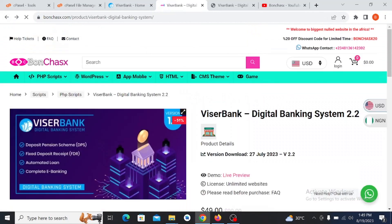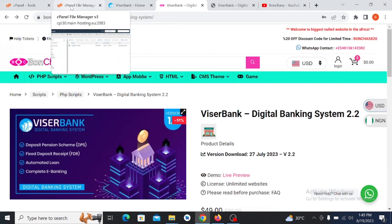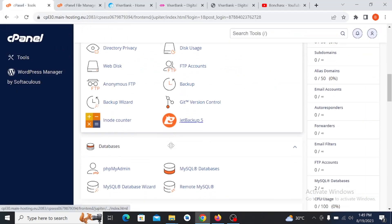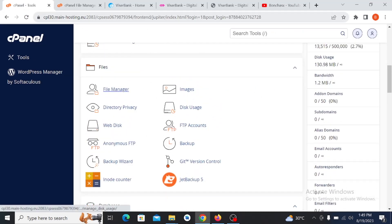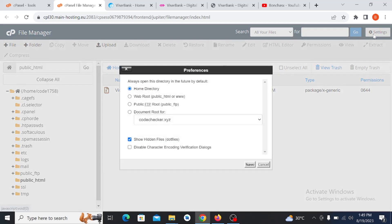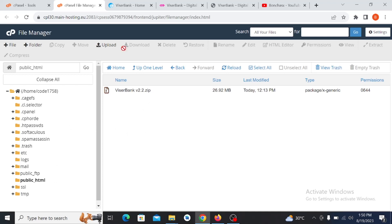Once you are done purchasing this product, the first thing you need to do is go to your cPanel. Make sure you have a cPanel or hPanel — you can get the hPanel from hostinger.com; you can also get the cPanel from hostinger.com. They are the best for providing hosting. Once you're in cPanel, click on File Manager, then go to public_html. Go to Settings and enable 'Show Hidden Files', then click Save.